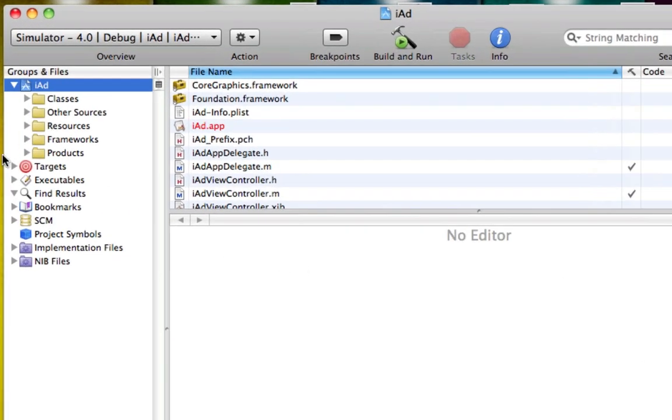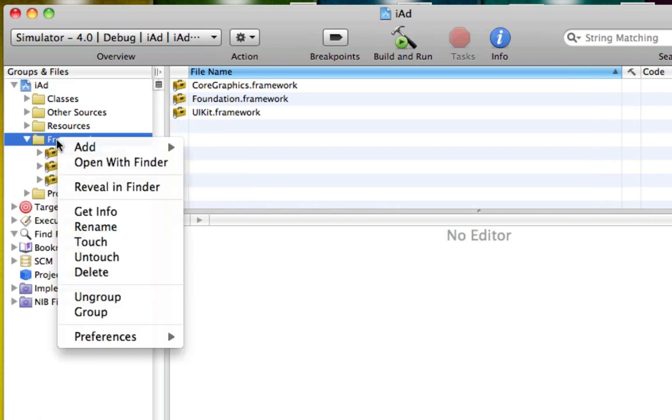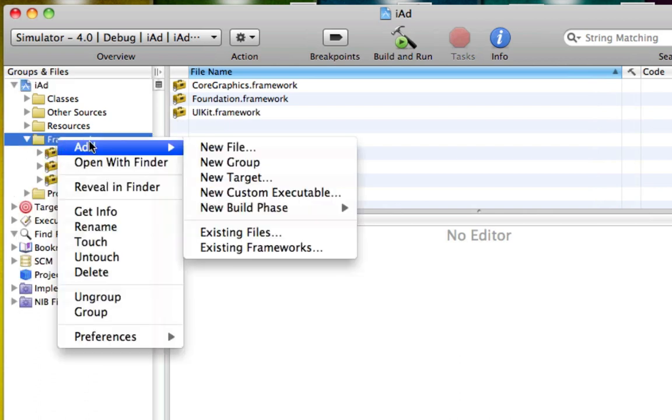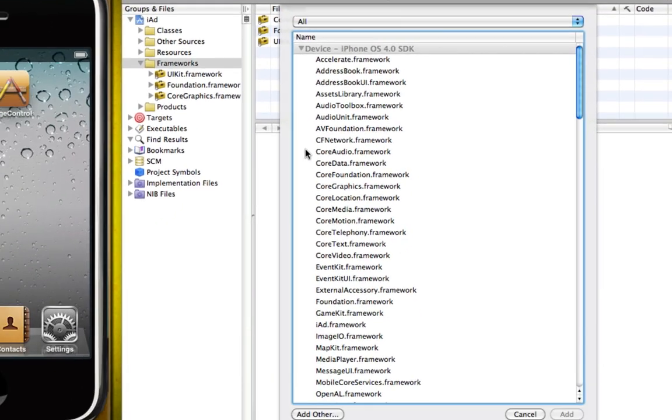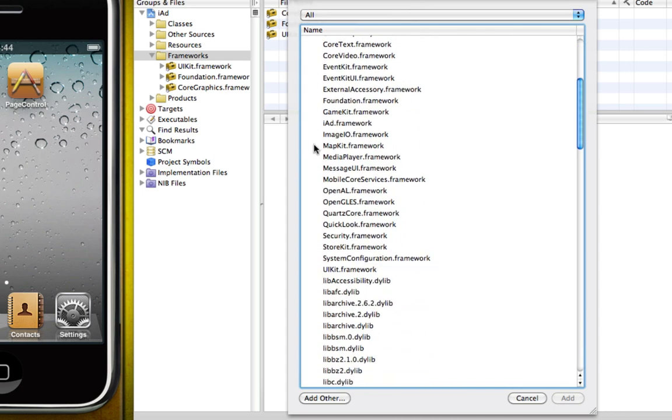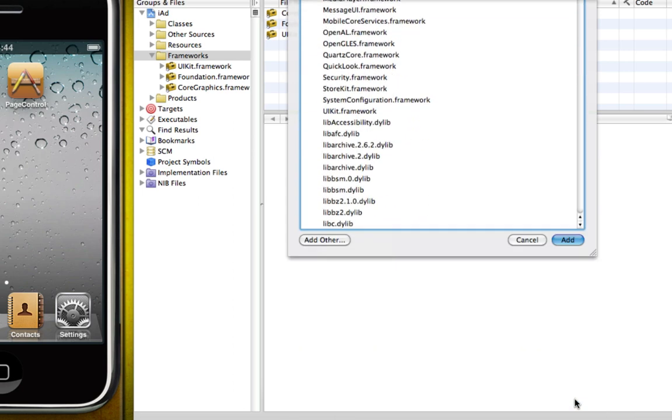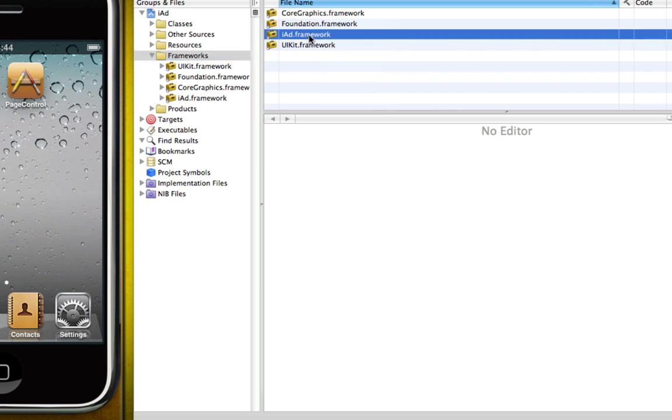So open up the frameworks folder, right click on the frameworks folder and click add. Then come down in the menu and click existing frameworks. We're going to need to find the iAd framework. Here it is and now click add. And now the iAd framework has been added to our frameworks folder.